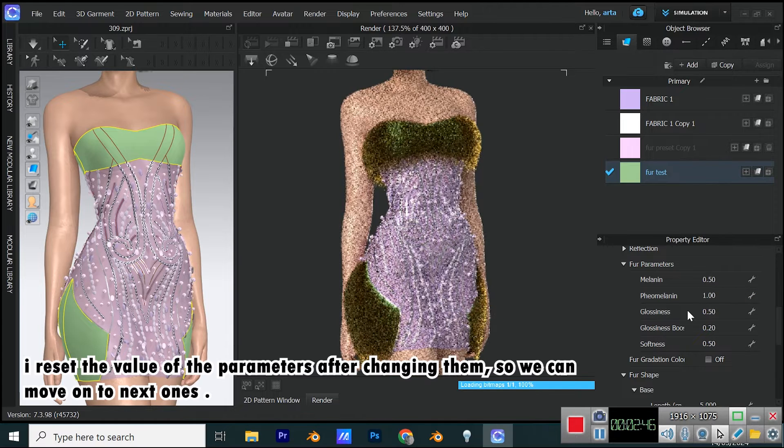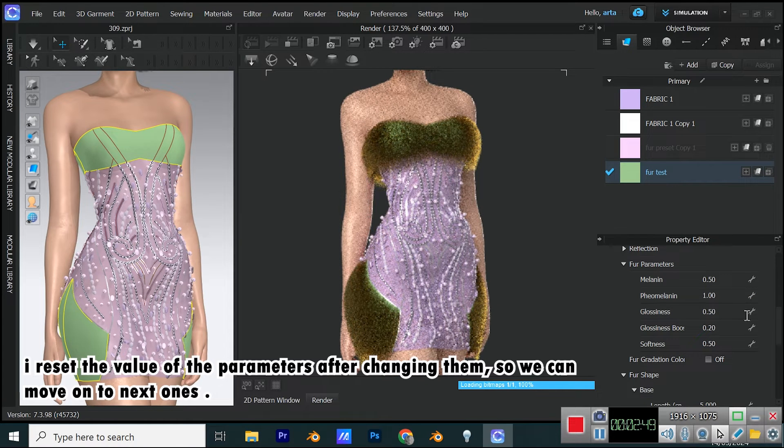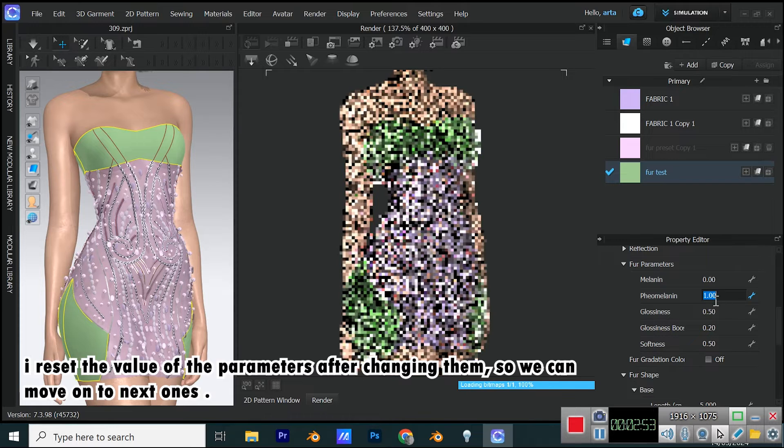I reset the value of the parameters after changing them, so we can move on to next ones.